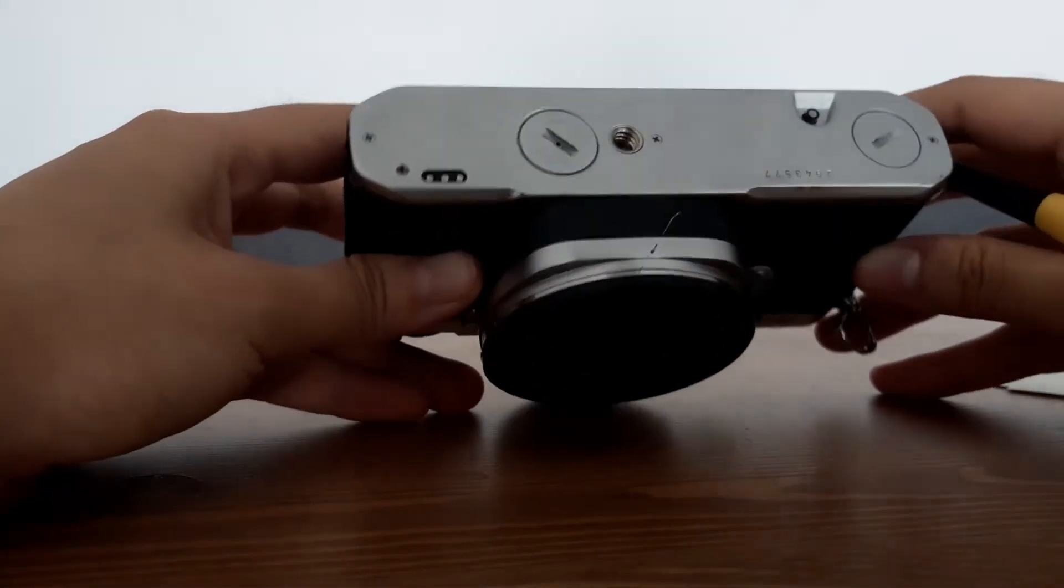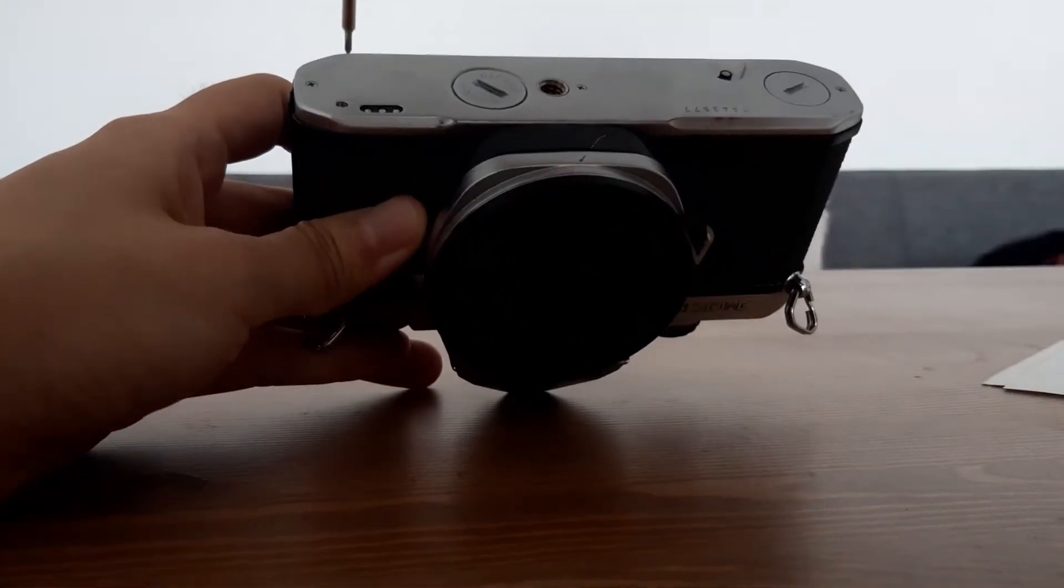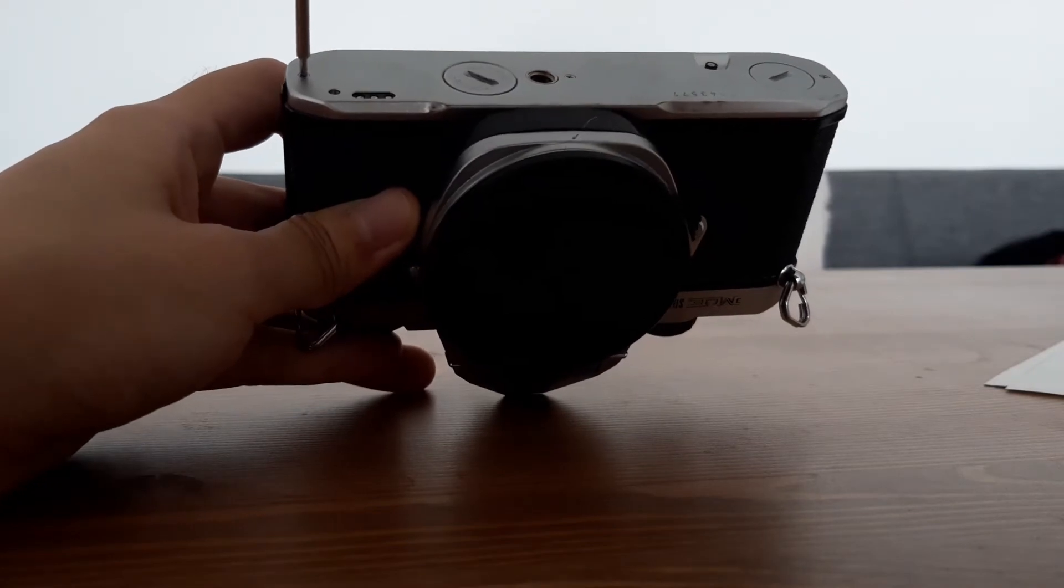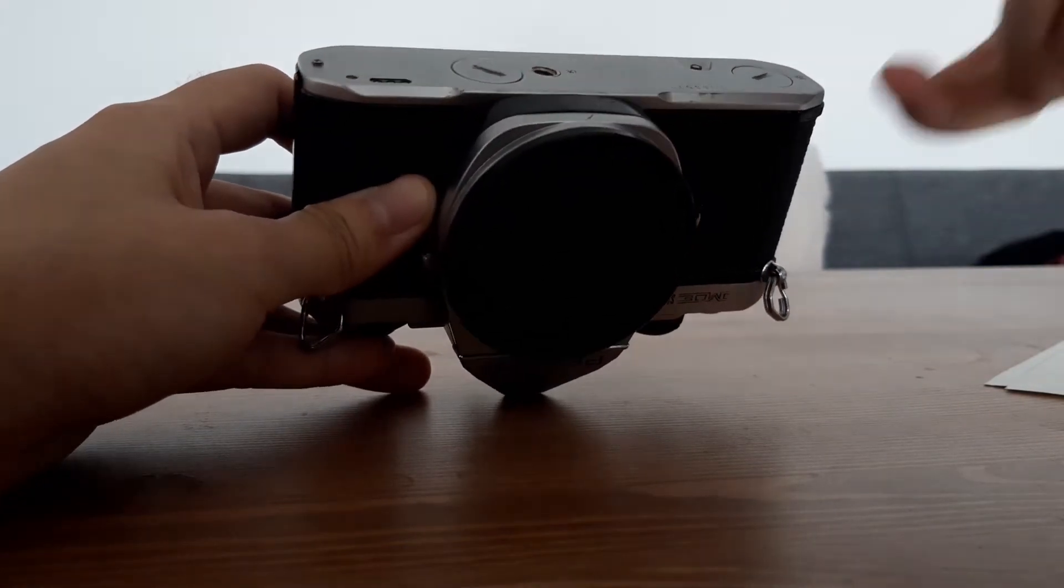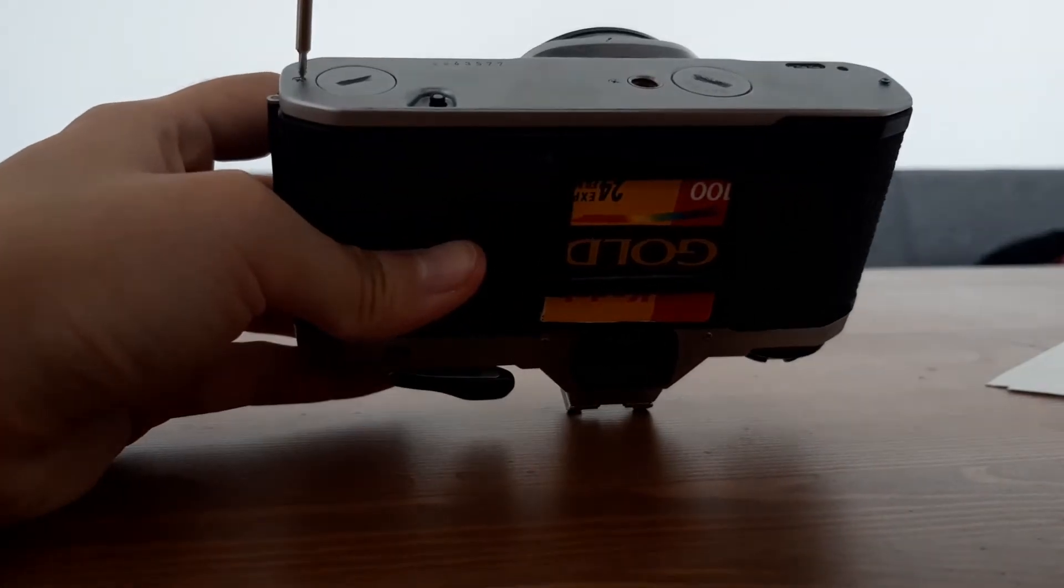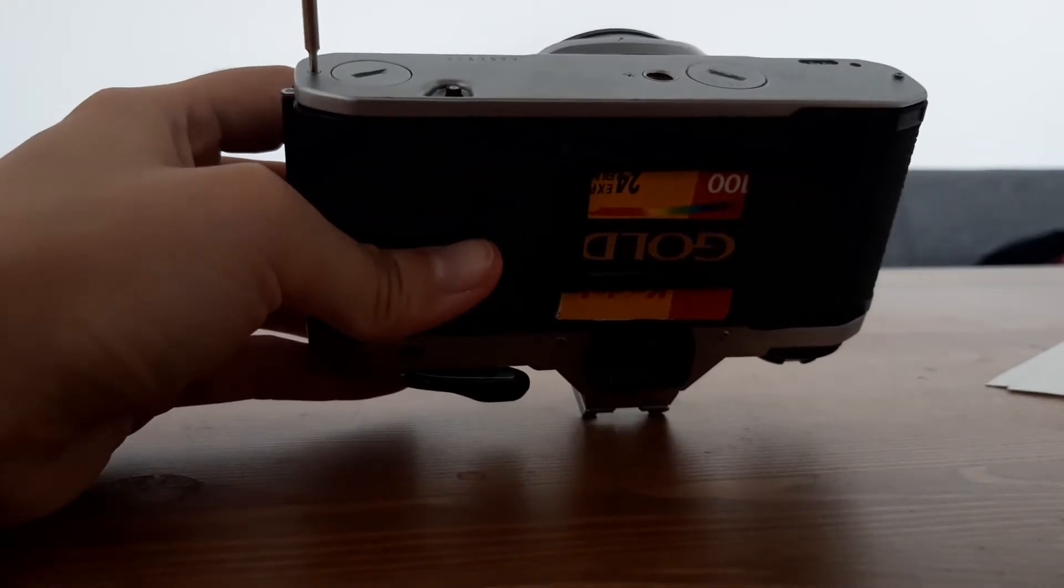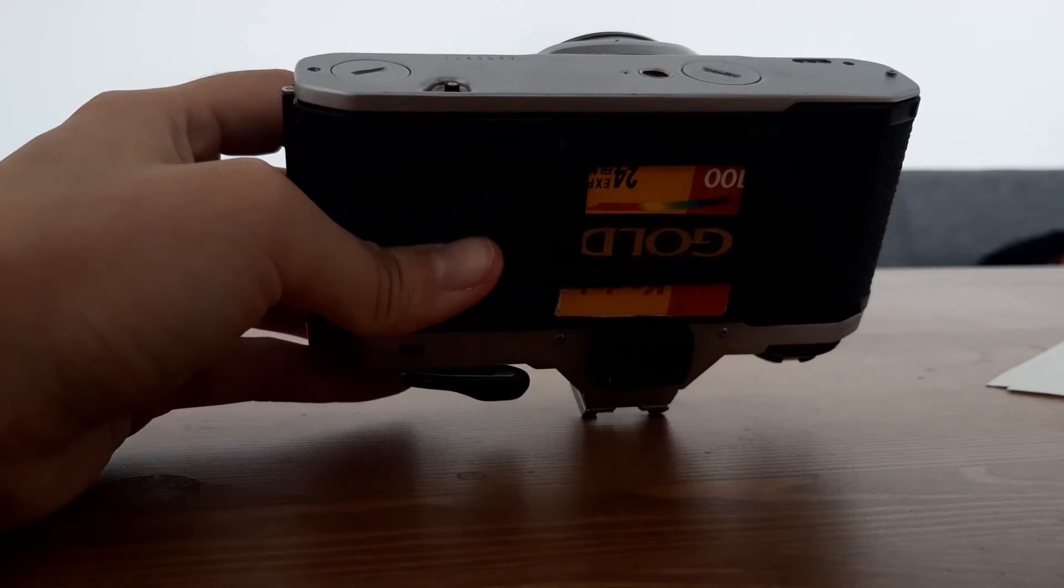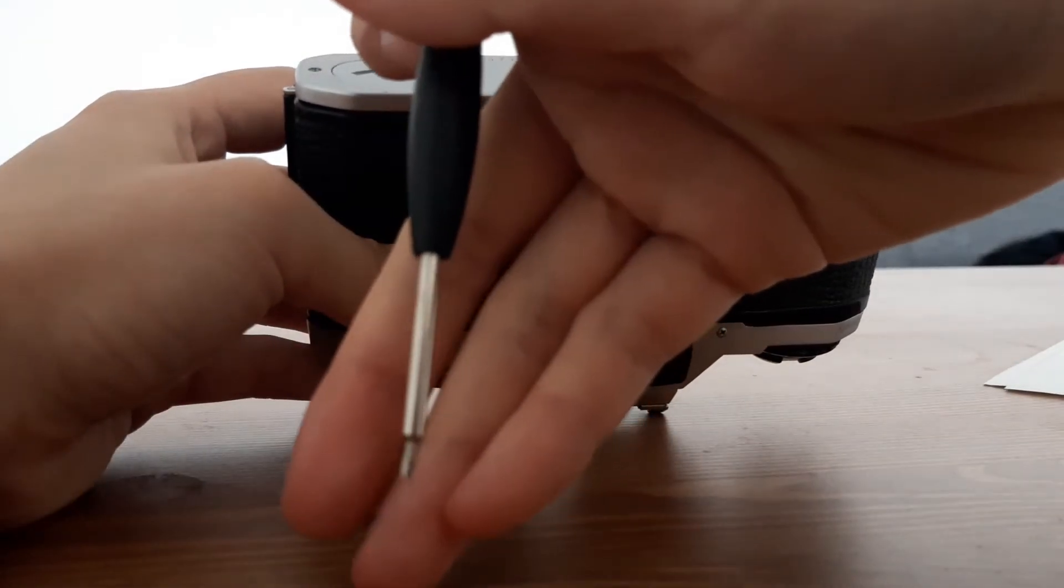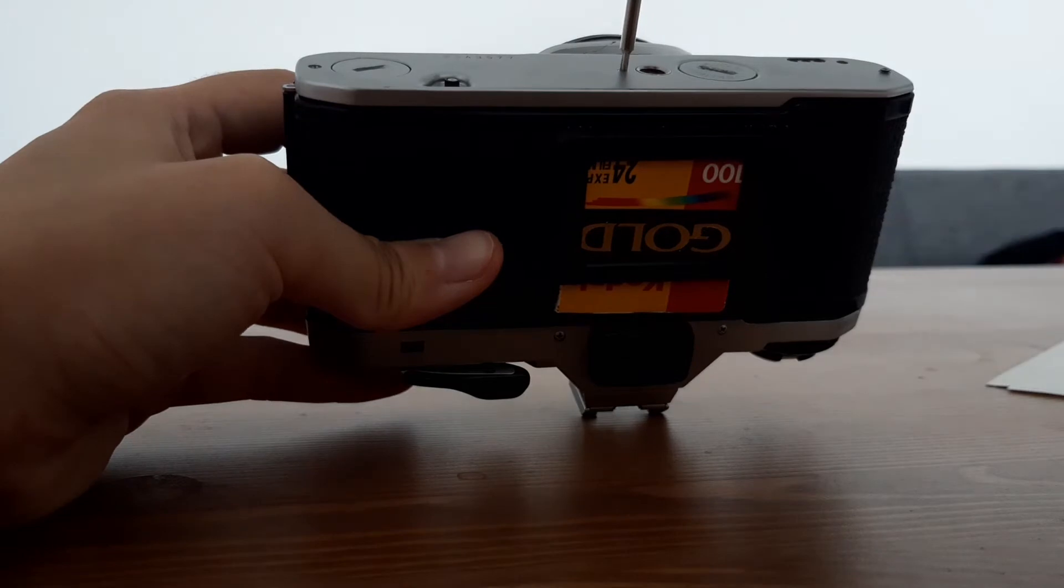So what you should do is undo these three screws. Actually, I'll do it the other way around. And then place them carefully somewhere where you're not going to lose them.